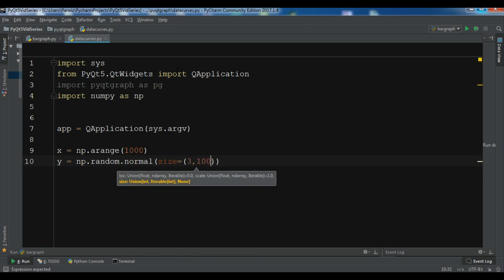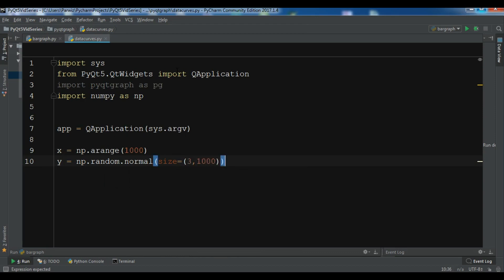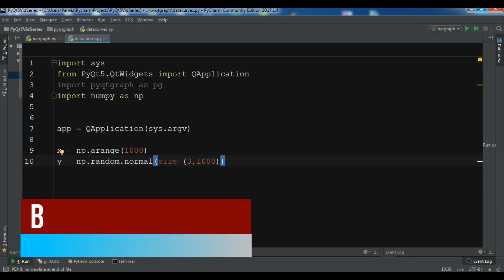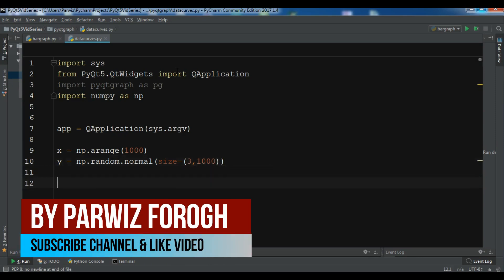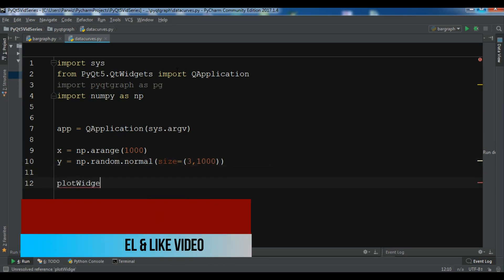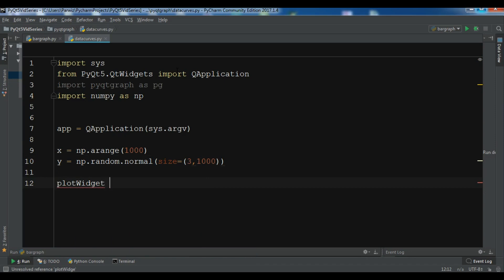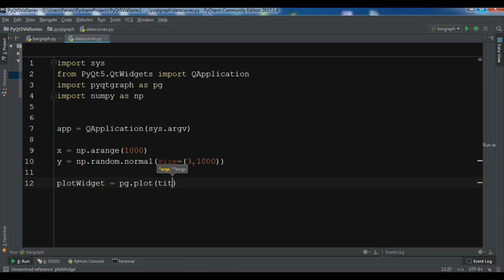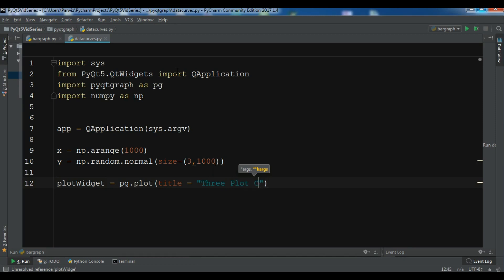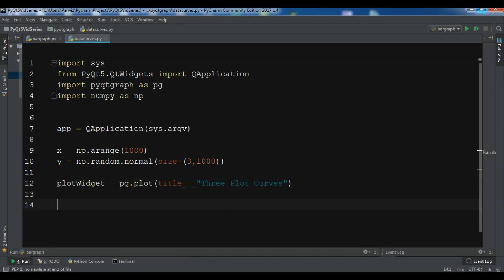Now I'm going to create a plot widget: plotWidget = pg.plot. You can give a title, for example 'Three Plot Curves' like this. And now we need to create a for loop.